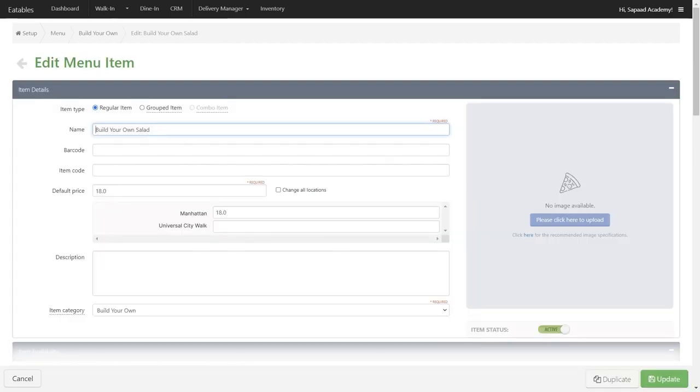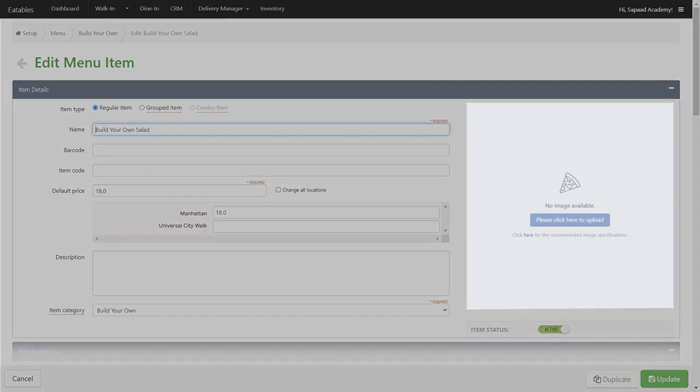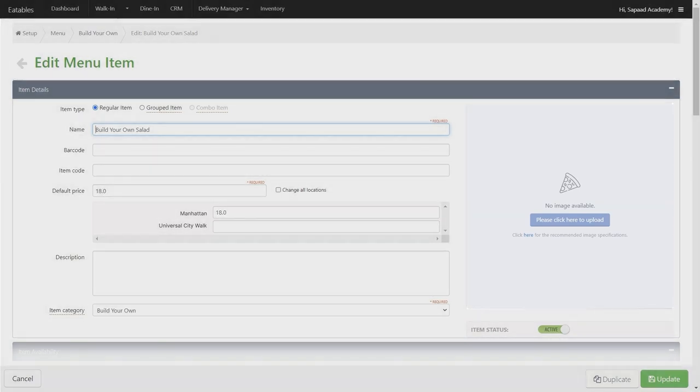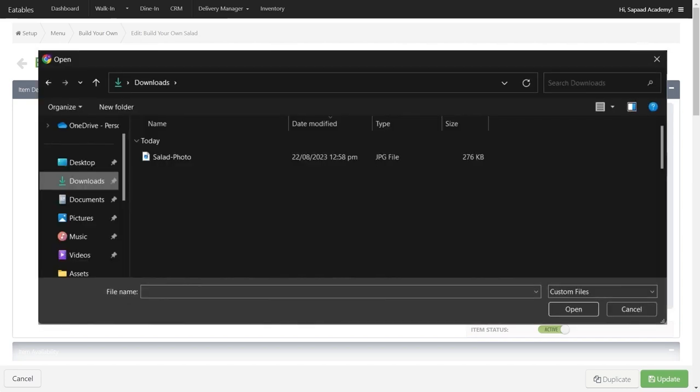Once the item details appear, head over to the right side where you'll see an image placeholder. Click on the Please Click Here to Upload button to proceed. This will open a file upload window where you can select the image you want to assign for the menu item.